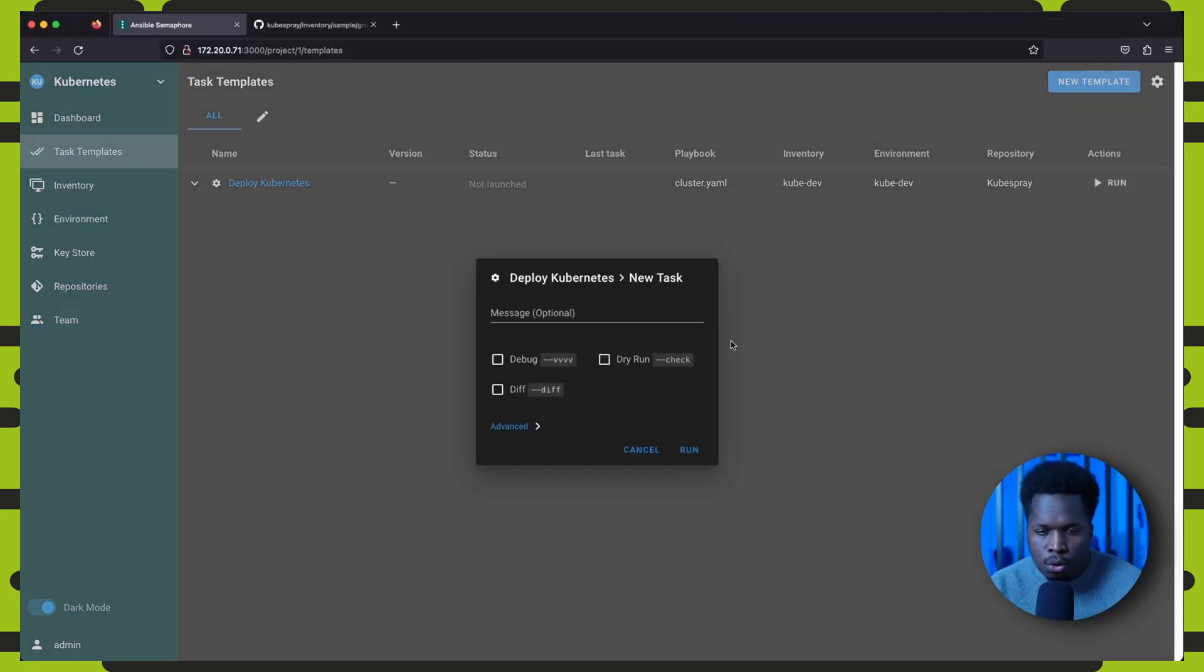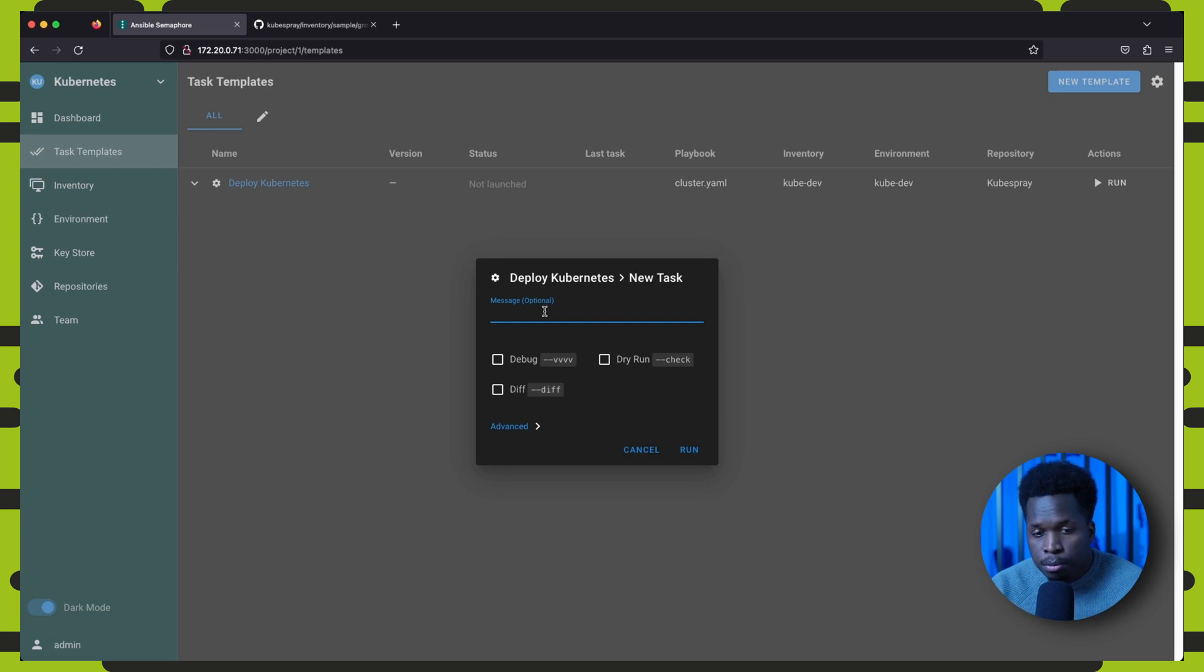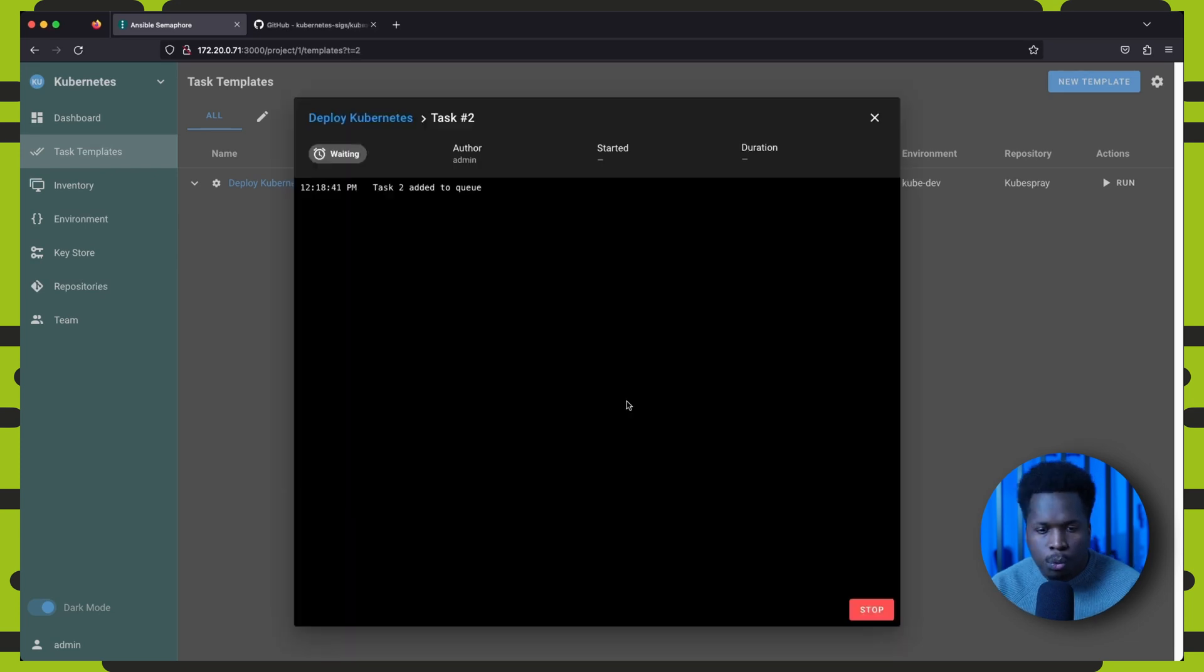And now we are ready to go, we can click on run to go ahead and deploy a new kubernetes cluster.